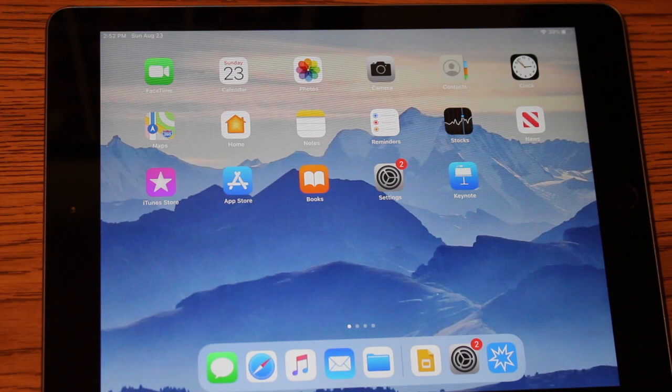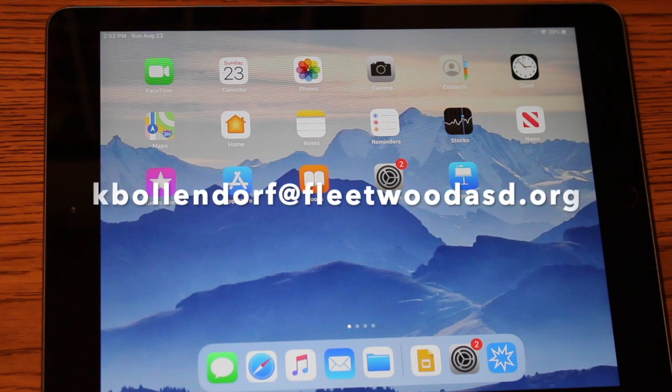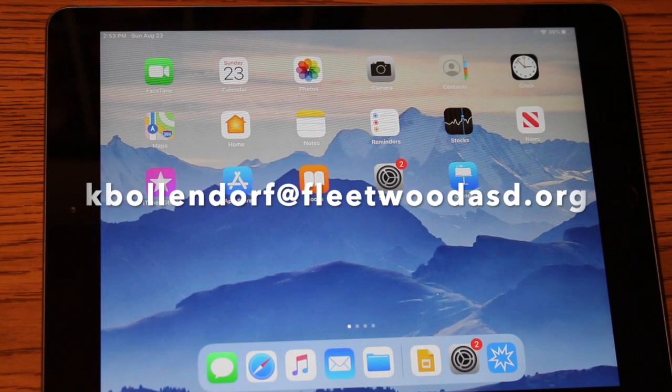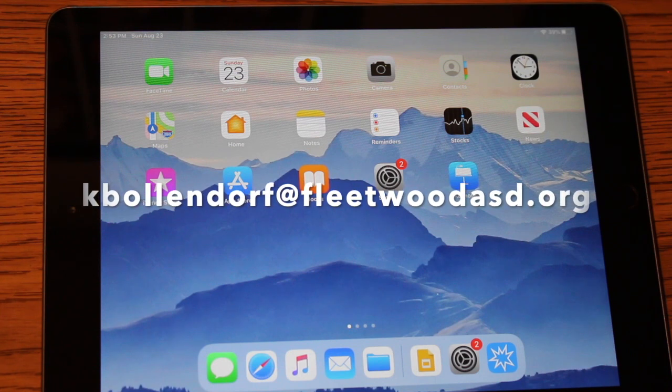If you have any questions, you can email me at kbollendorf at fleetwoodasd.org. Thanks for watching.